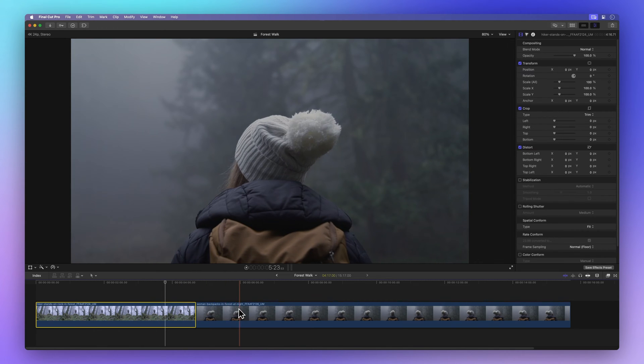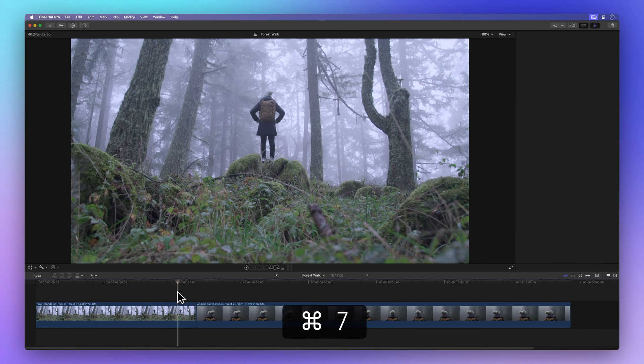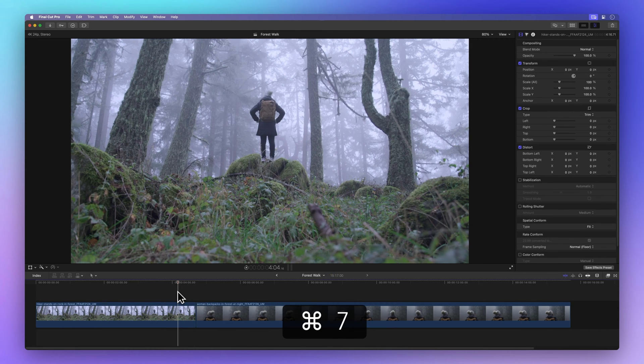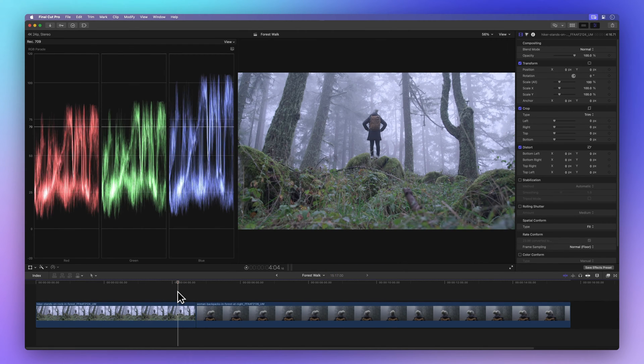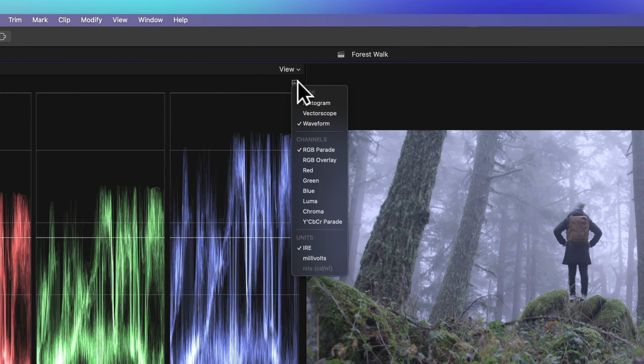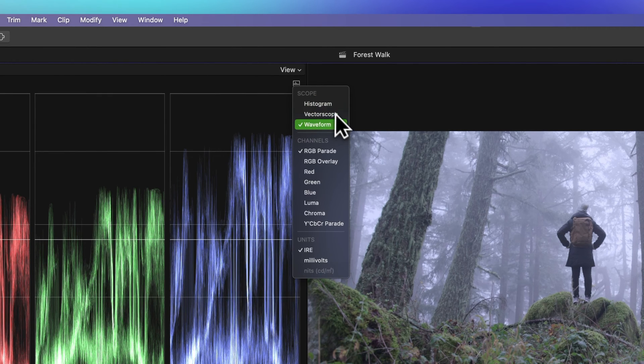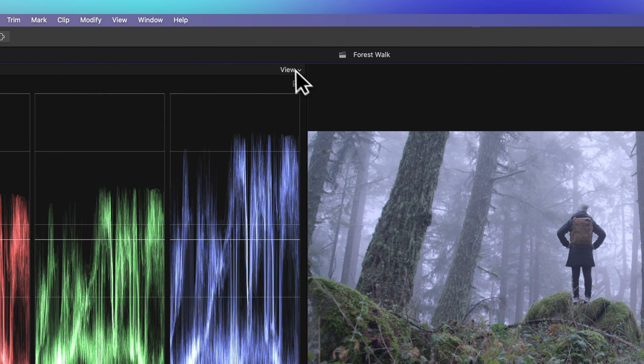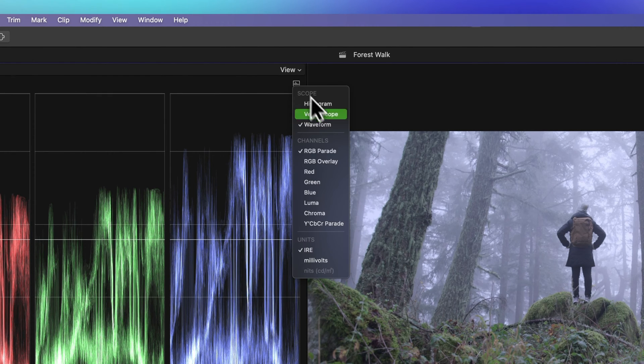Now press the keyboard shortcut Command 7 to show the video scopes. If your video scopes look different, no worries. Just tap on the waveform icon, then go for the waveform, click on RGB parade, and choose Irie.